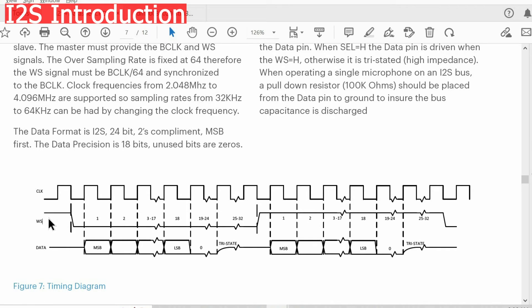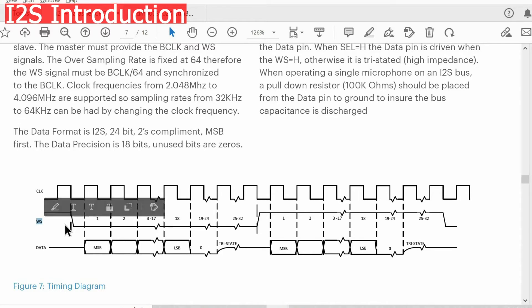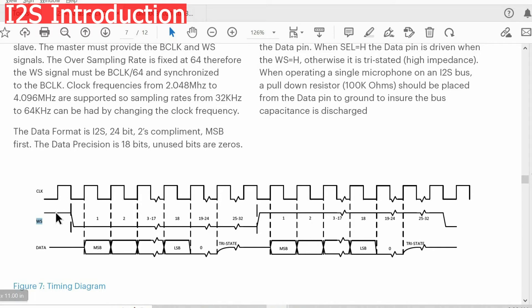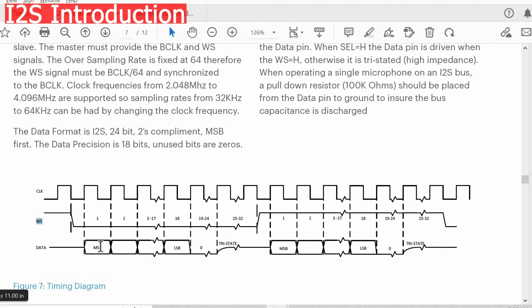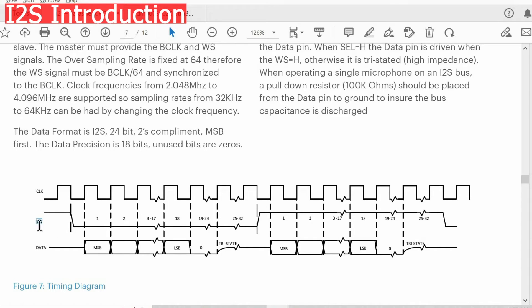We need this word select, or sometimes we call it left-right clock, to define the onset of the data. When we have transition from high to low or from low to high, we signal the slave to start sending data. After this transition, the slave will start sending data from most significant bits. We also need word select line to determine the channel. When word select line is low, we have left channel, then we have right channel.